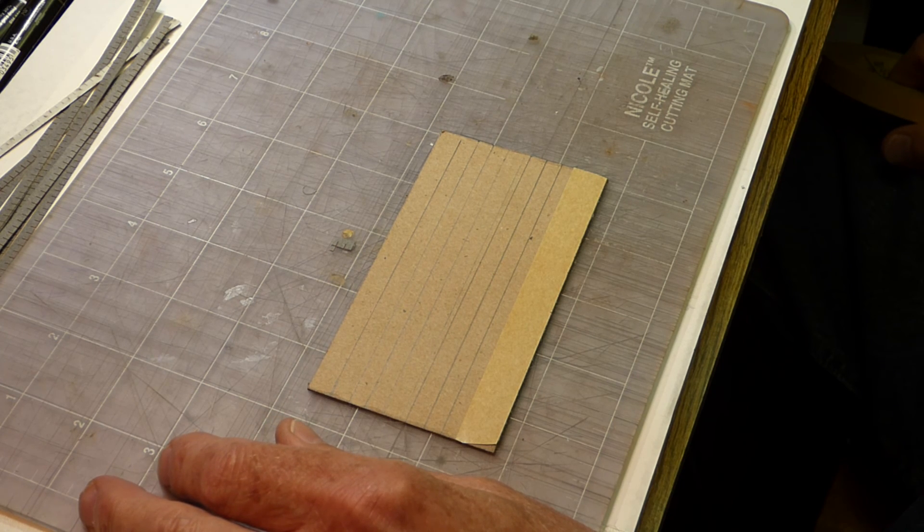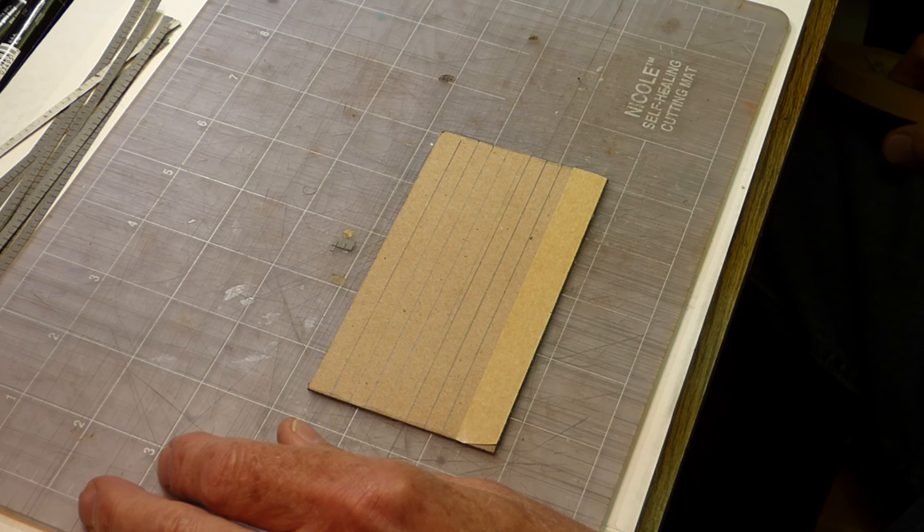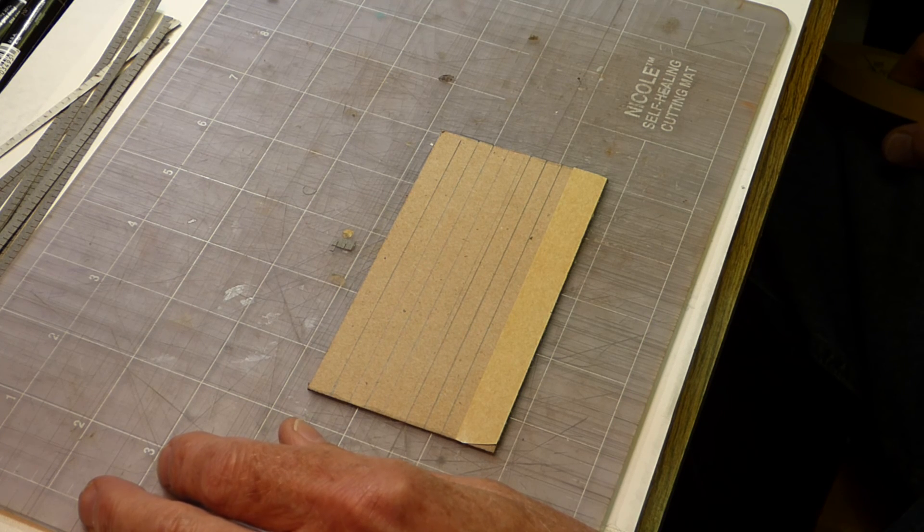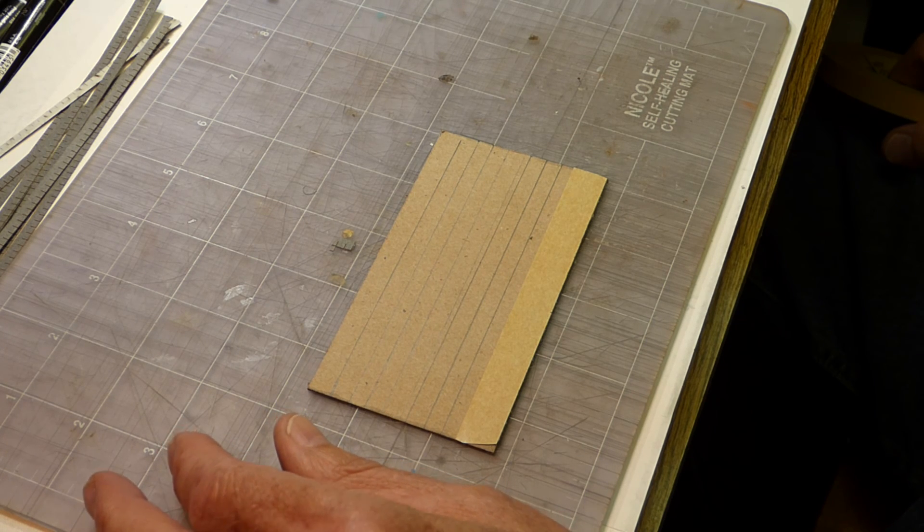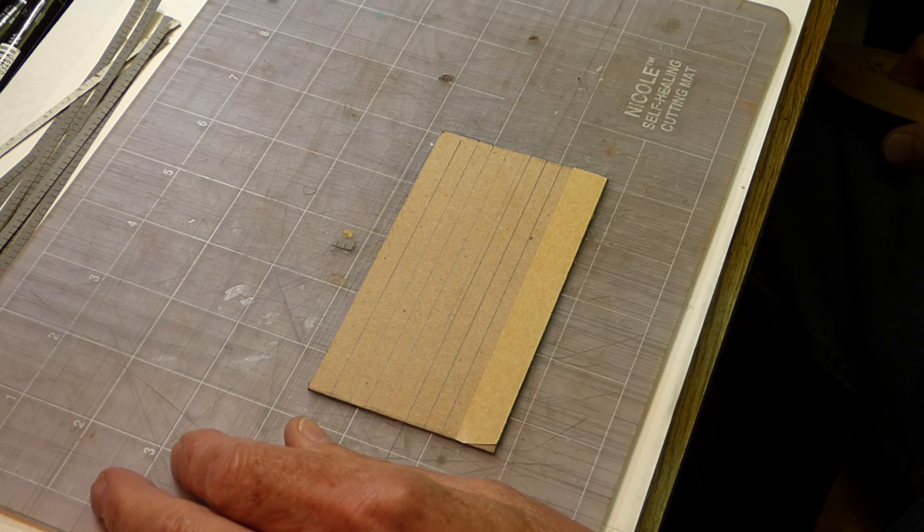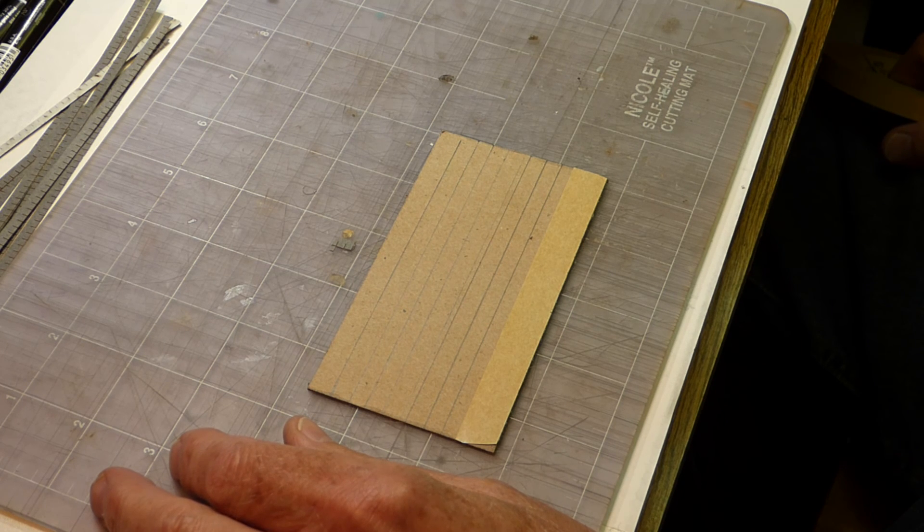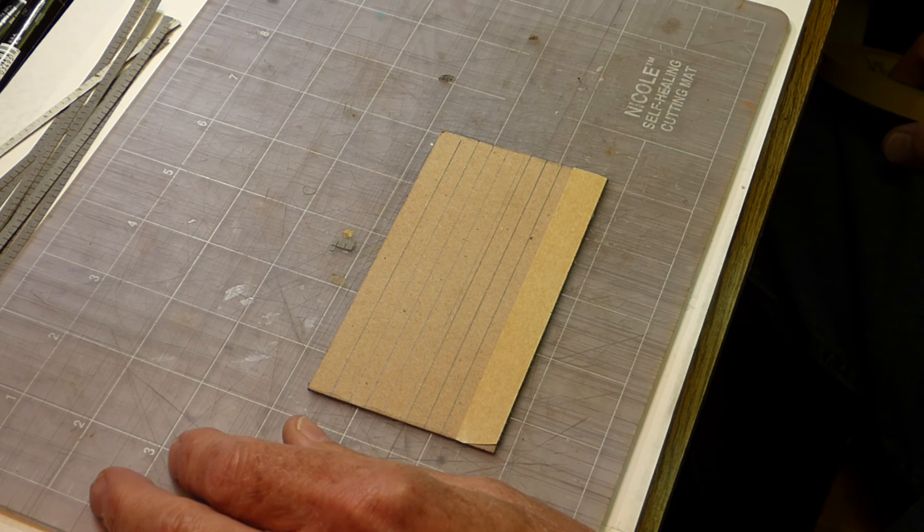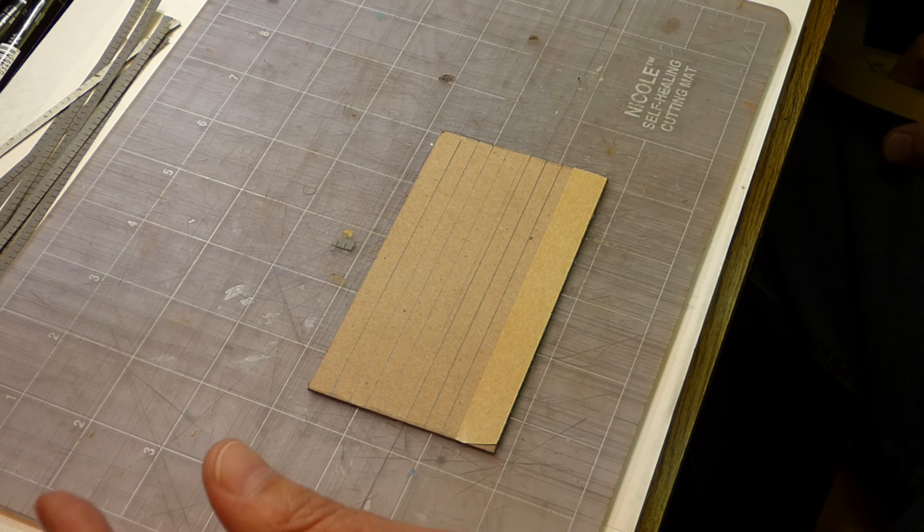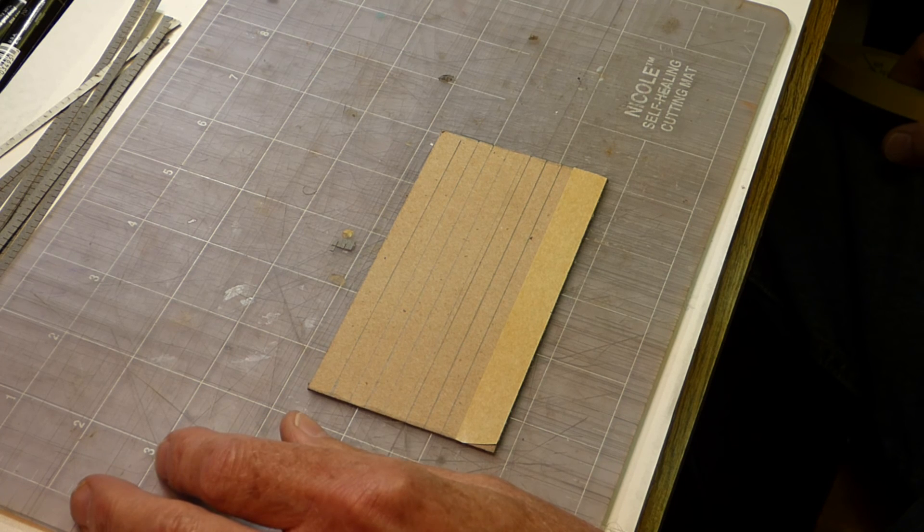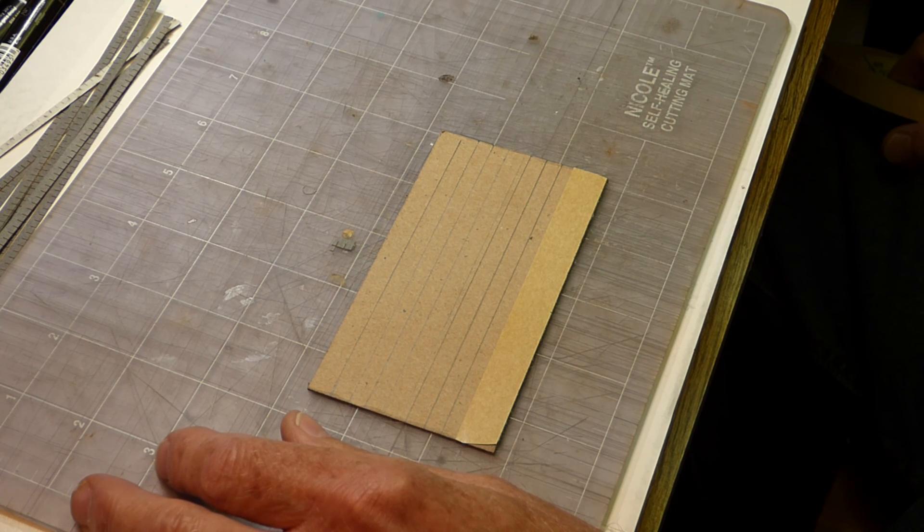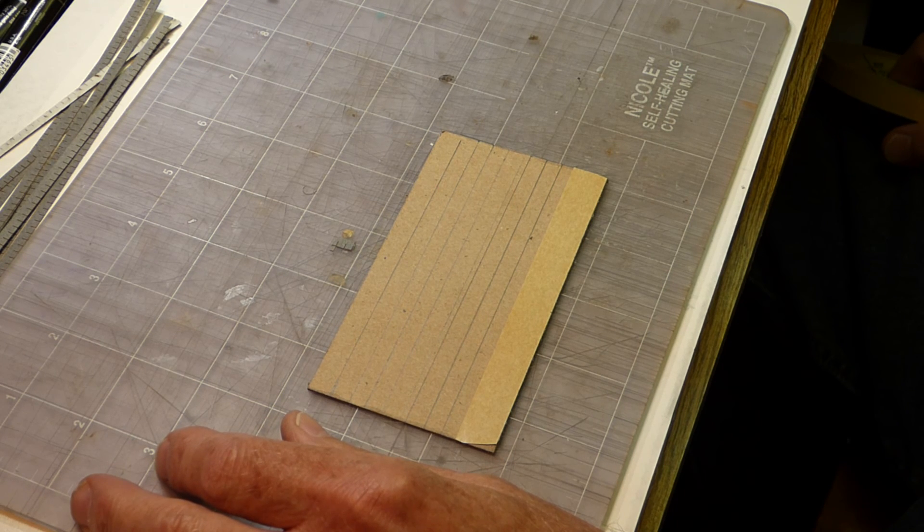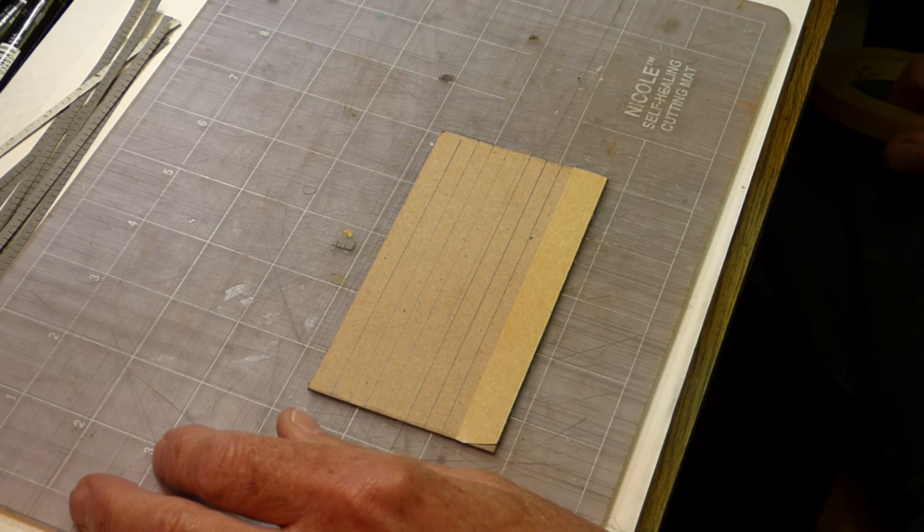Certainly any of your laser cut three-tab shingles or wood shakes or slate roof material. I even use this product to install corrugated metal. About the only thing that I still use glue for as far as a roofing material is when I'm doing a tar paper roof.